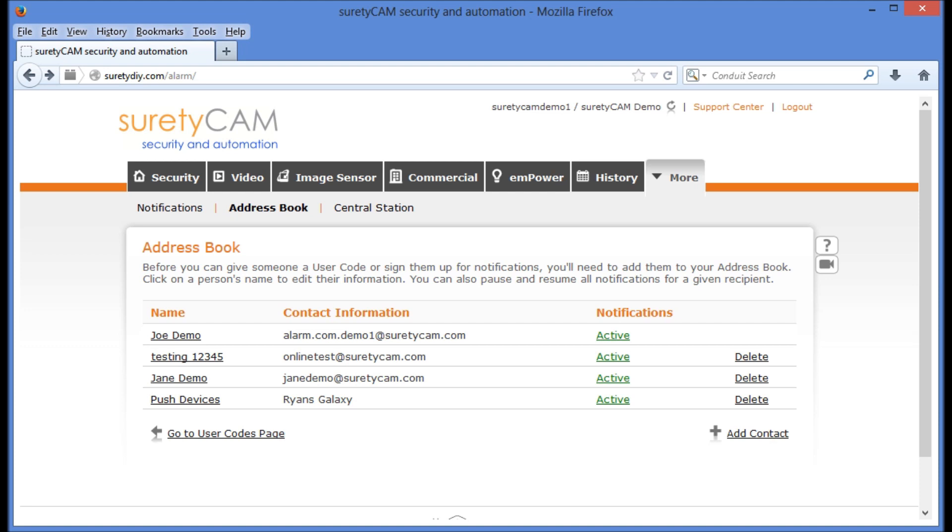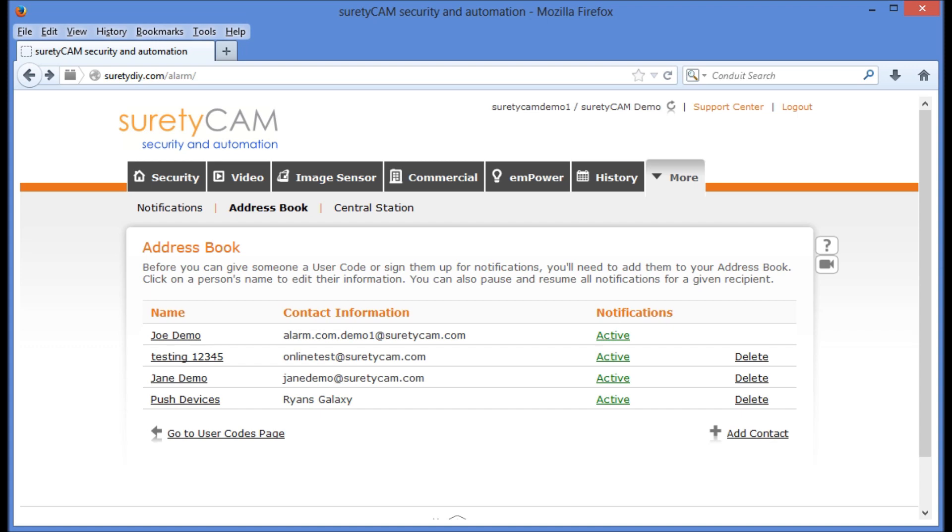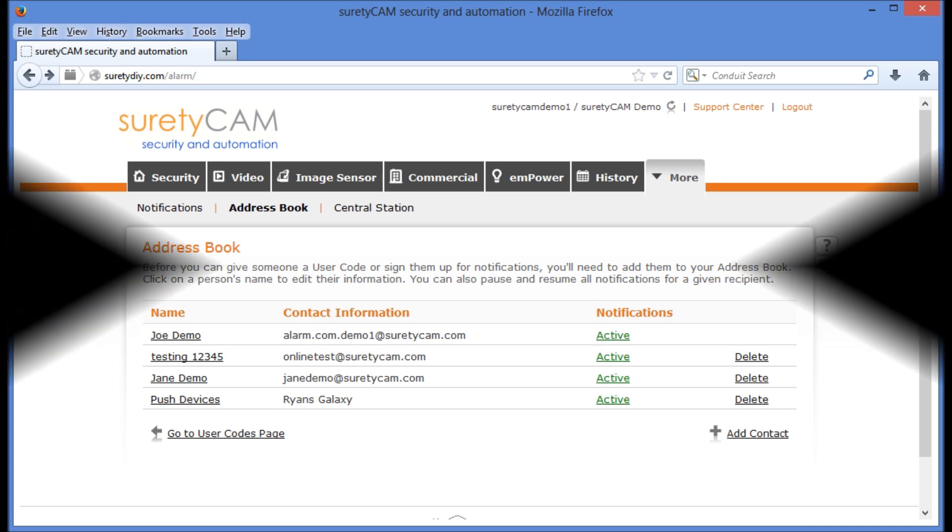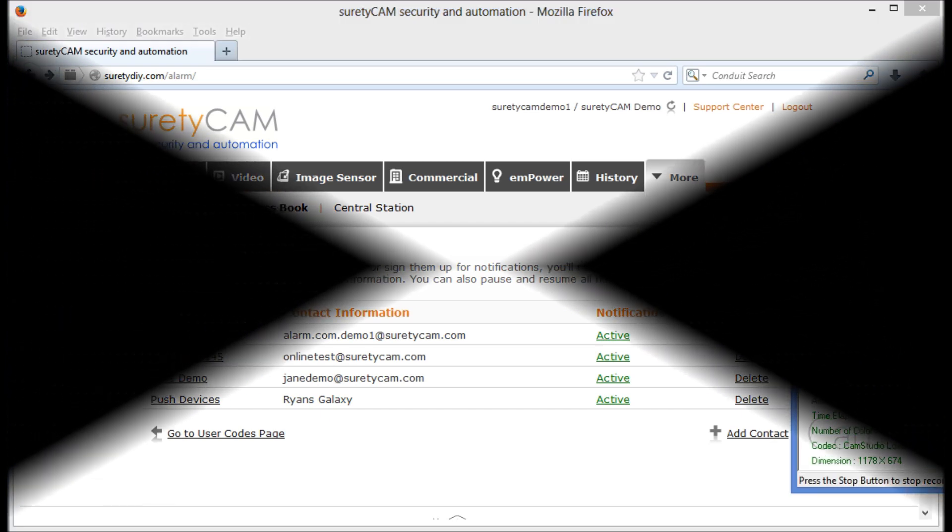You now know how to add and delete logins, add and delete users, and make adjustments to the user security settings. Stay tuned for more videos.